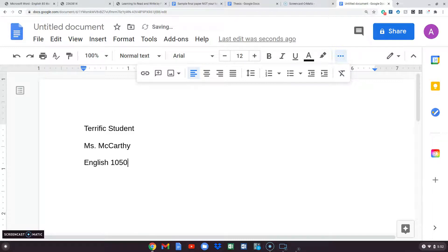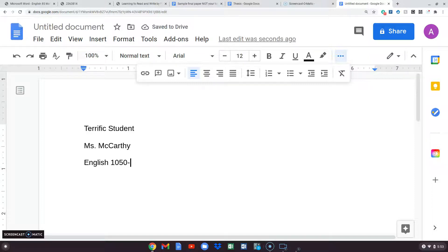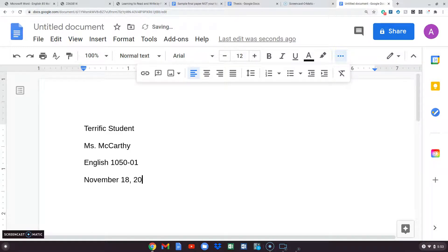I have four sections watching this. If you're at 8 a.m. you're section 01; 9:25 is section 05; 06 is at 11:35; and 07 is the later one. Just put what you have. I'm going to put 01, that would be my 8 o'clock class. And then we want the date — it's November 18, 2020.